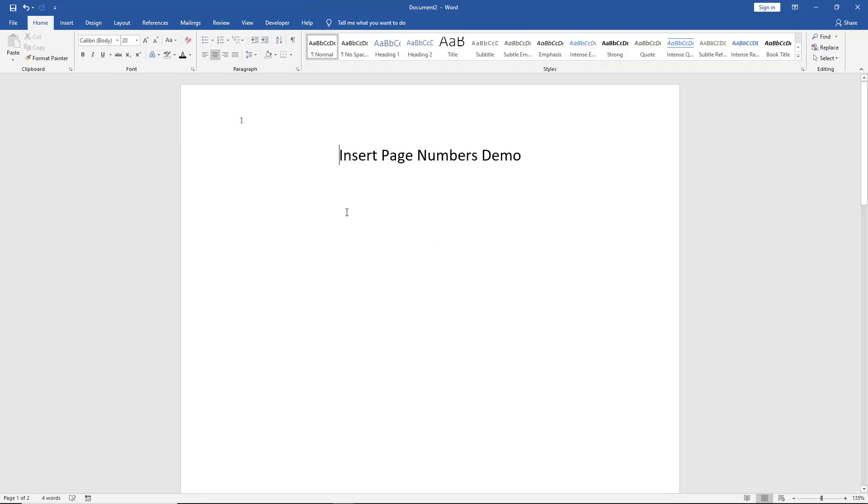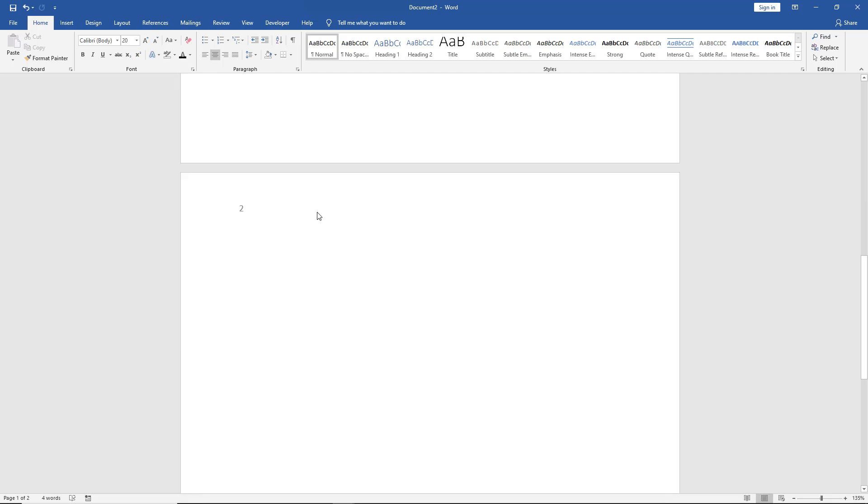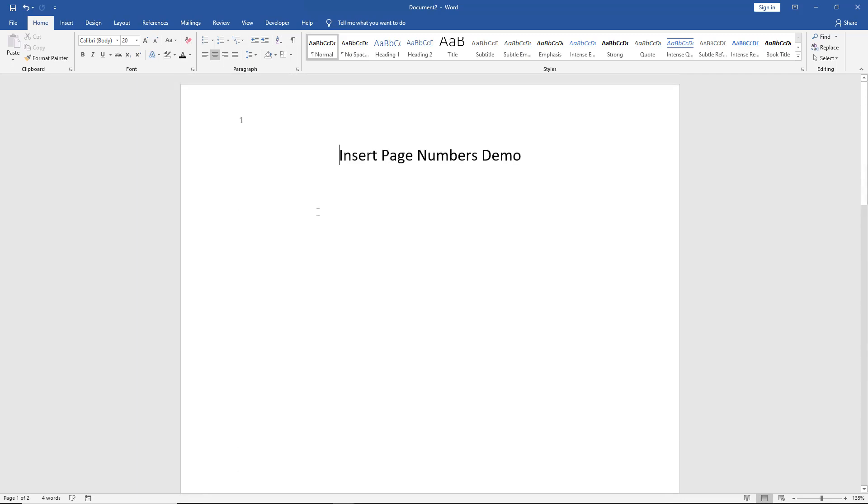If I click Close, we see there is the page number, and we see page number 2 on page 2. So now I'm going to change it.